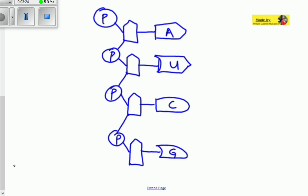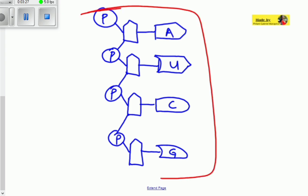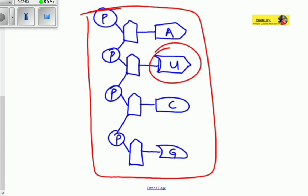RNA is single-stranded, meaning it has only one chain of polynucleotides. Compared to the DNA molecule, which had hydrogen bonds connecting another strand, RNA does not have any other strand except this one. So the key difference in nitrogenous bases is that DNA has thiamine, but RNA has uracil.